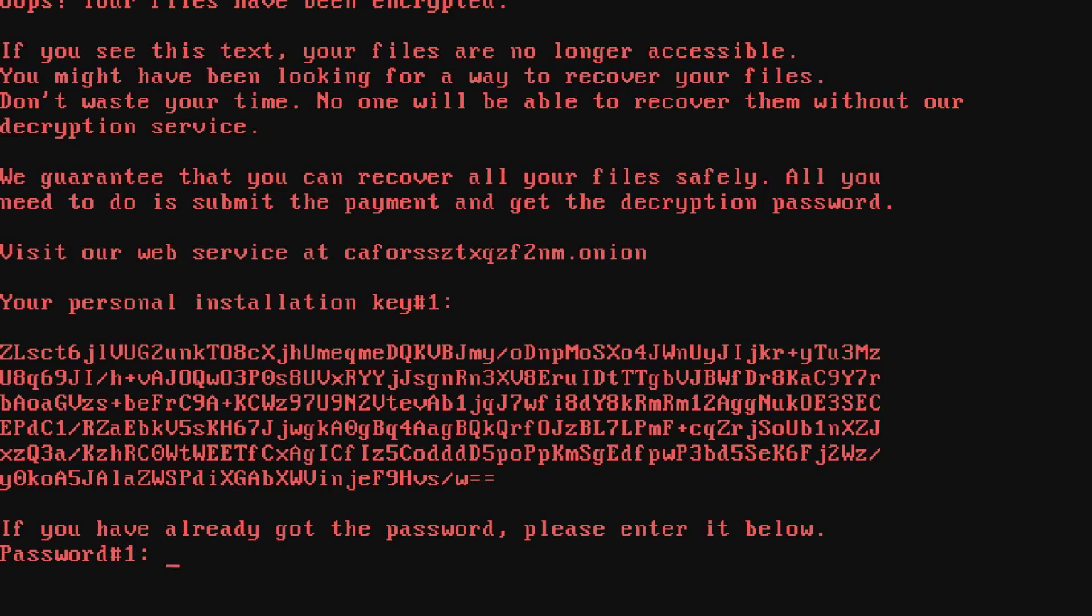Visit our web service at [address].onion. Personal decryption key [details]. If you have already got the password, please enter it below.